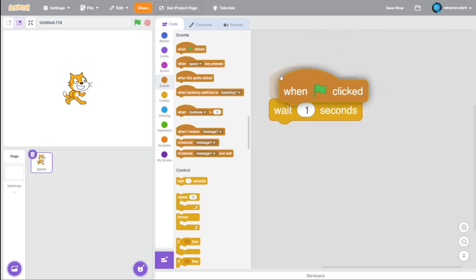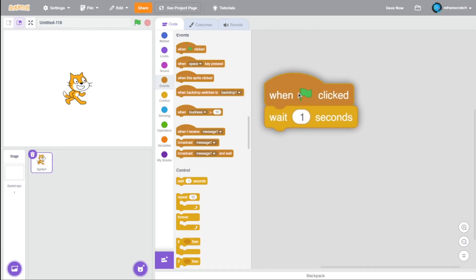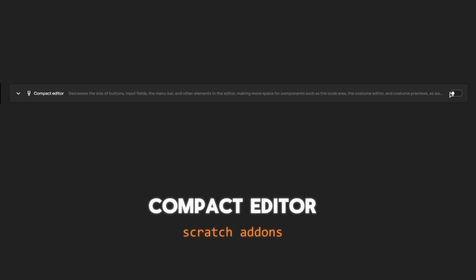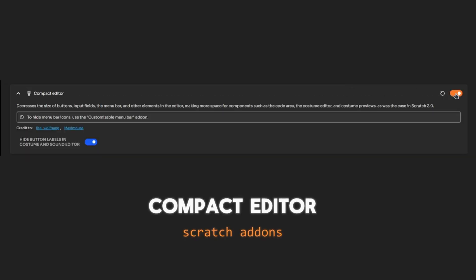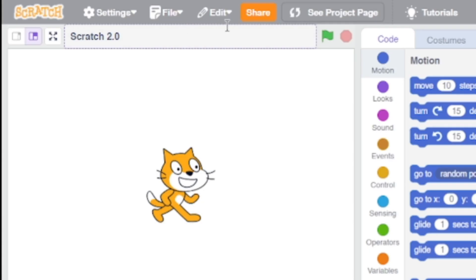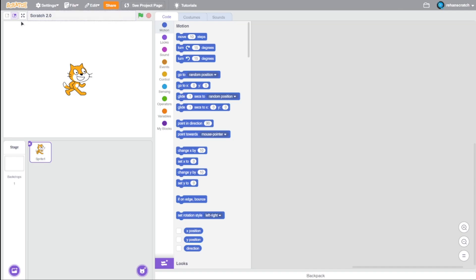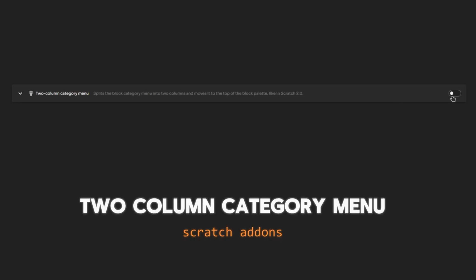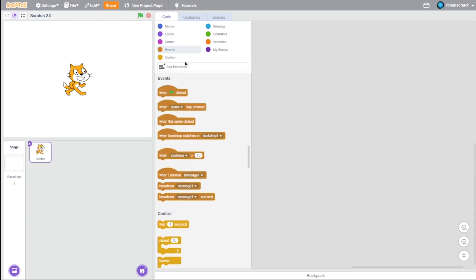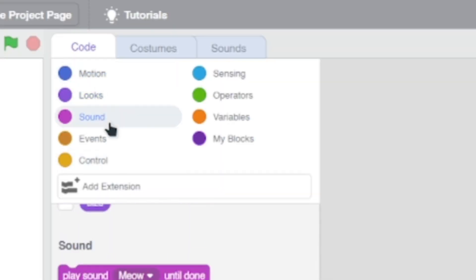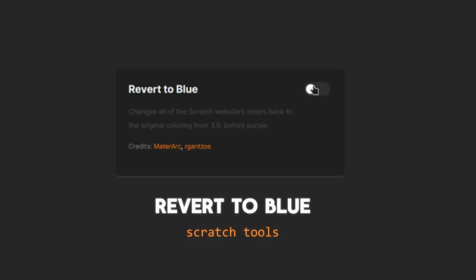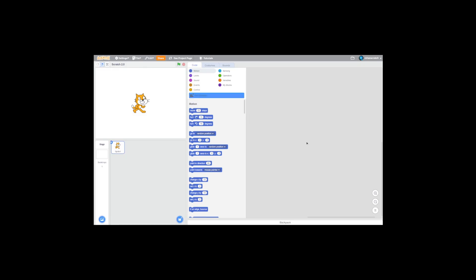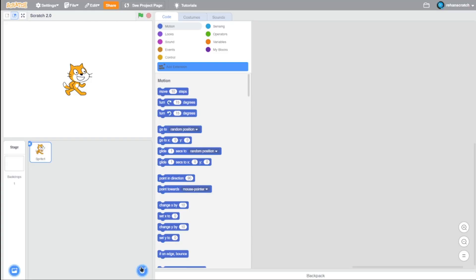The next setting to enable is Compact Editor. This will reduce the size of everything on the editor, just like Scratch 2.0. The next setting to enable is Two-Column Category Menu—this will split the block categories into two columns. And finally, Revert to Blue, because Scratch 2.0 didn't have purple, so we can change it back to blue.